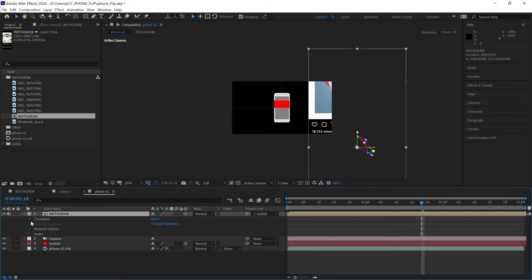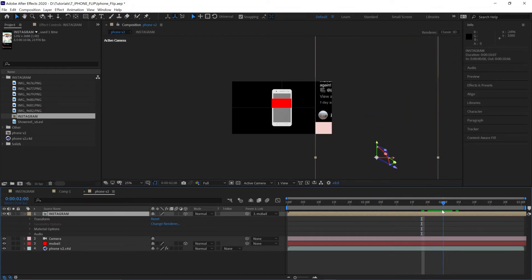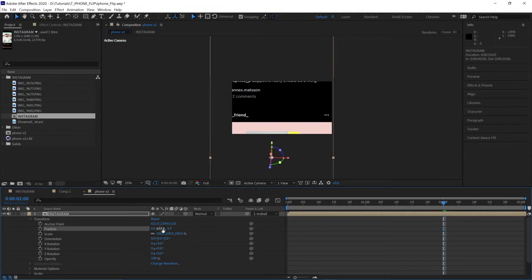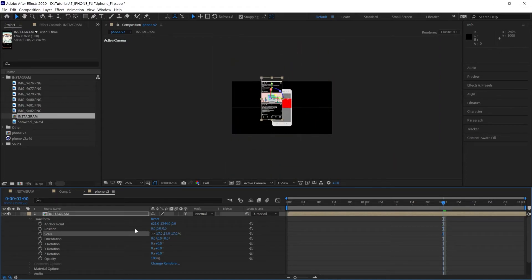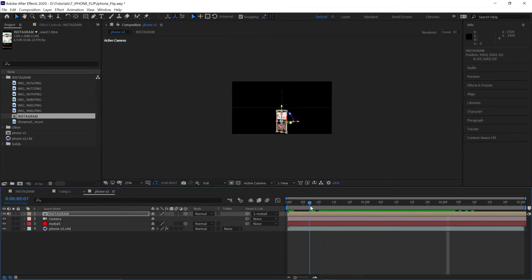From here, making sure we're kind of towards the end where the phone is straight on, we can go to the transform options of that Instagram layer and zero out the position, scale it down slightly, shift it along, just into position there. So that's nicely tracked to the phone now.